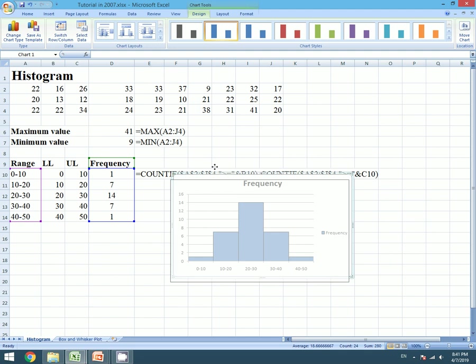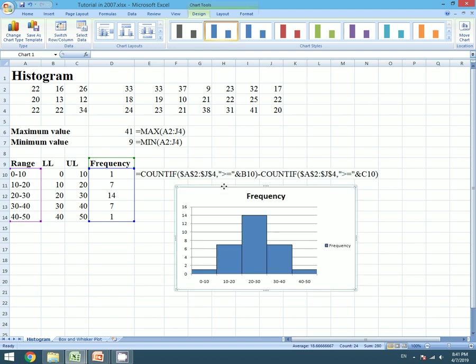So it's super simple in 2007 to create the histogram. Please follow my videos and practice it in Excel. Let's save our work.